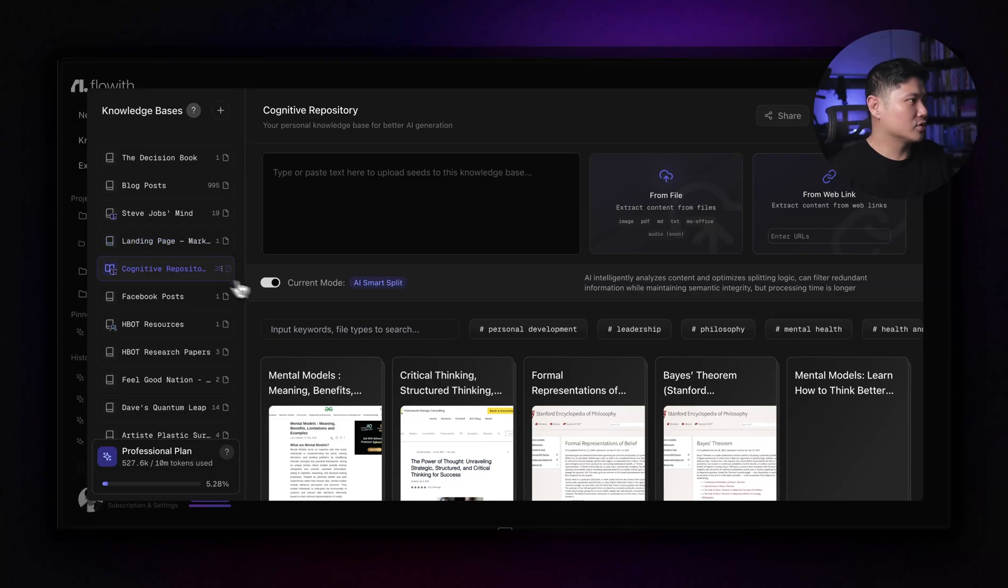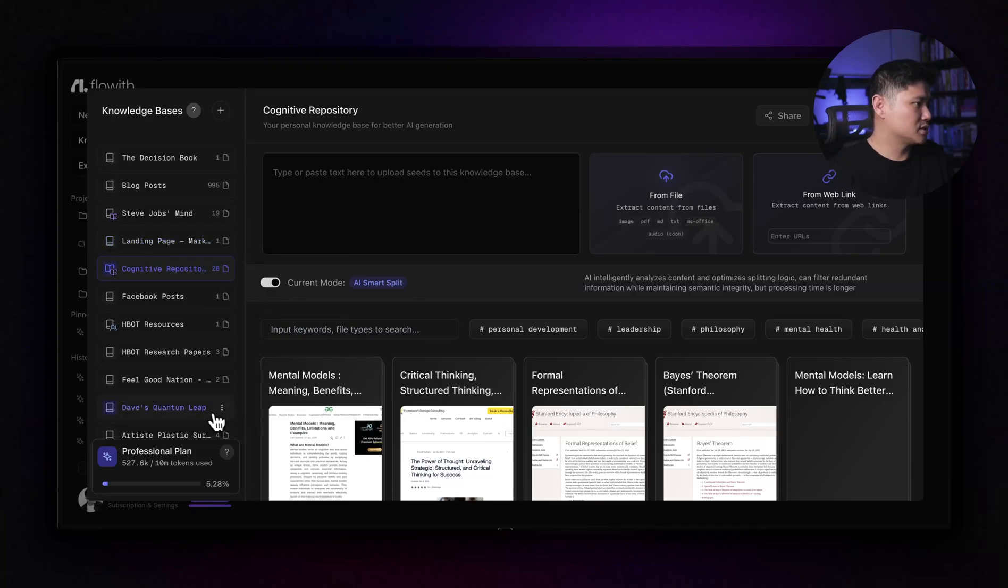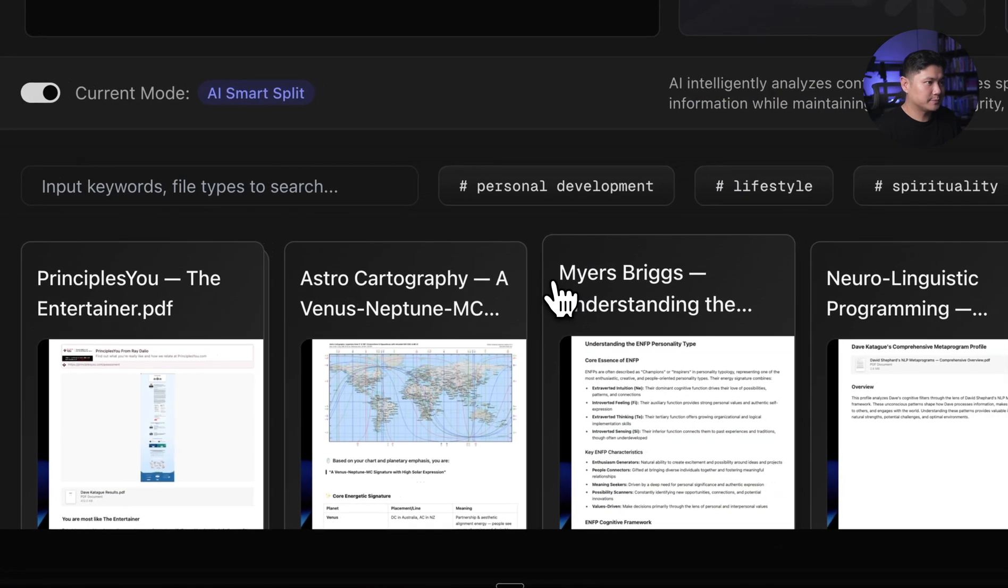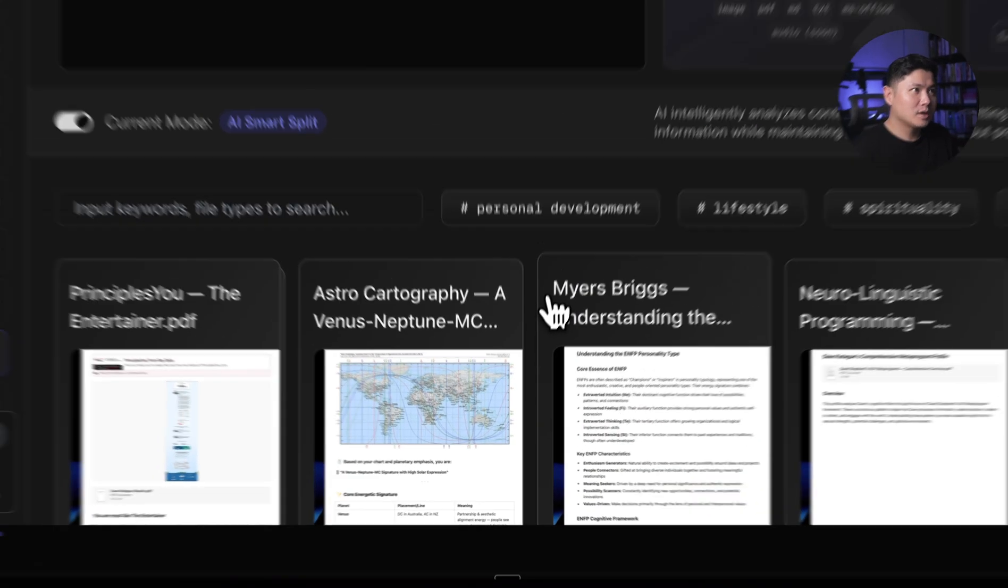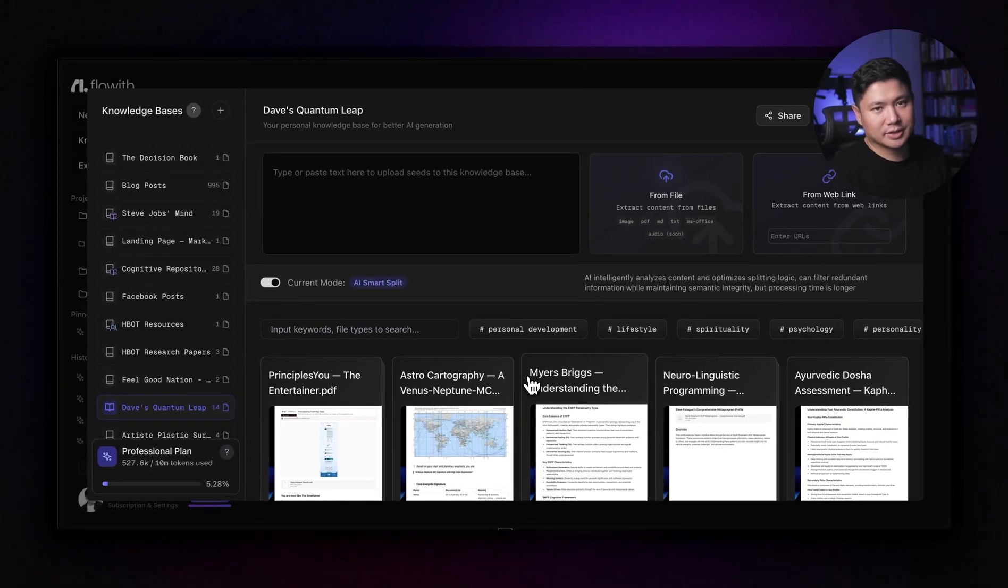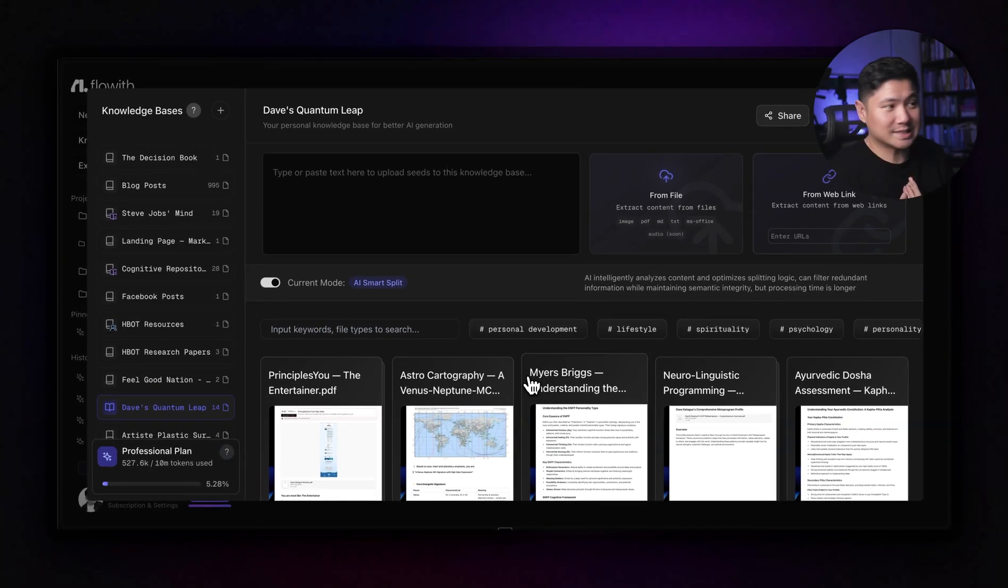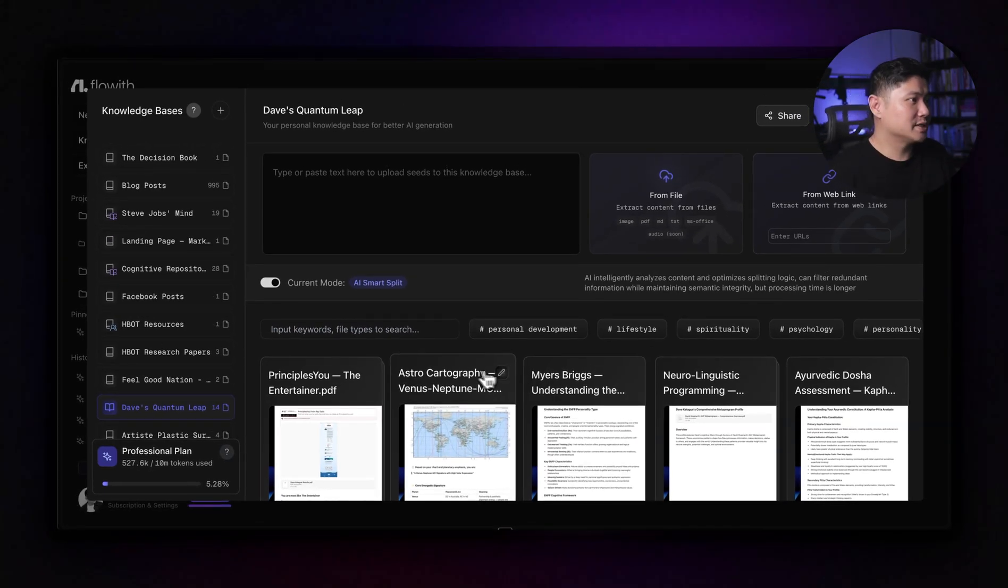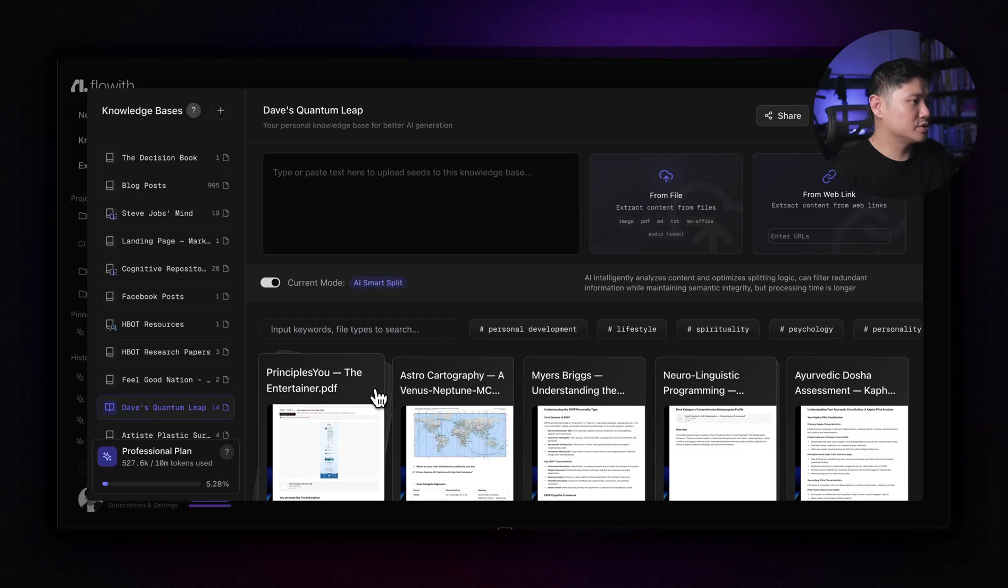And so in the knowledge garden here, you can actually, you can drop any of your, like if you have a second brain, you have PDFs, you have like books and stuff that you want to study, you can actually drop them in here and make your own knowledge bases. And so for example, like I'll just show you, so this is Dave's quantum leap. This is mine right now. I actually have a lot of different psychometric profiling on myself because I want to learn myself.